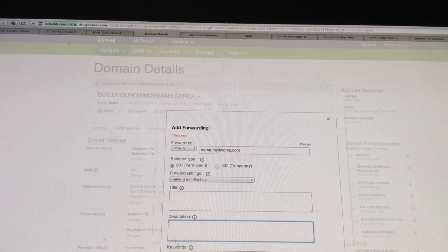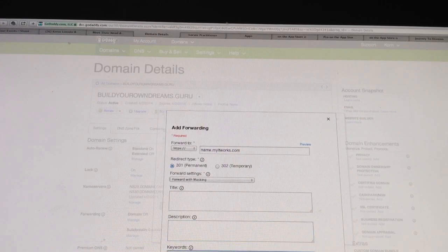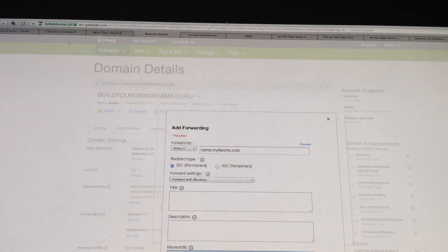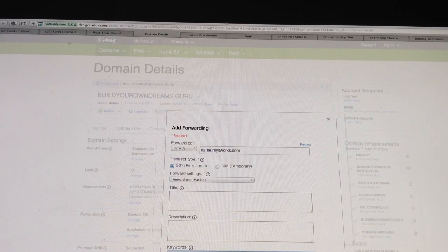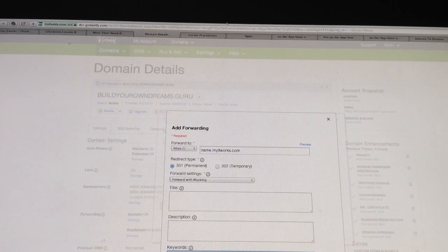And then the keywords, just go ahead and put anything that you can think of associated with the business: crazy wraps, health, wealth, wellness, whatever you want to do.